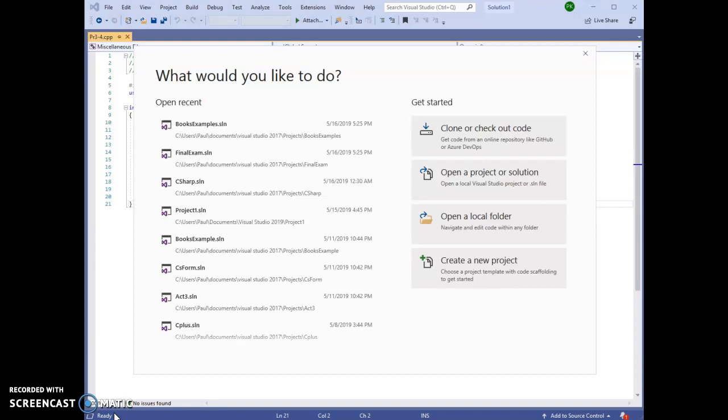when you open it, you will see a start window like this.